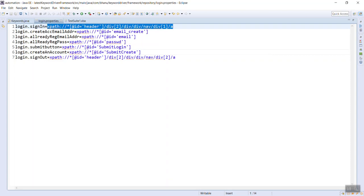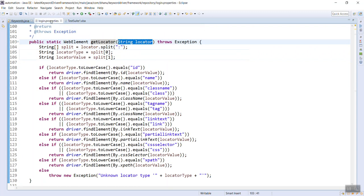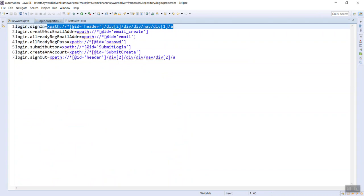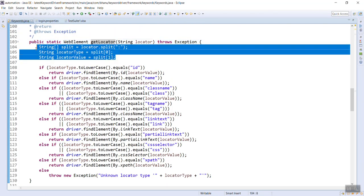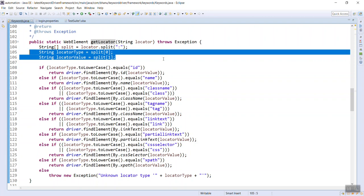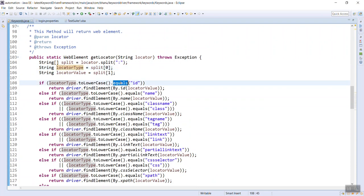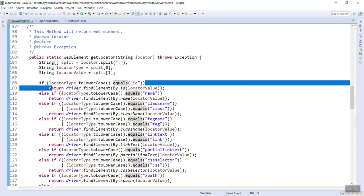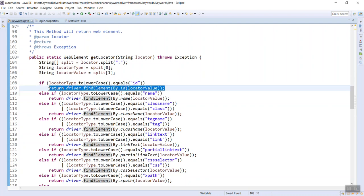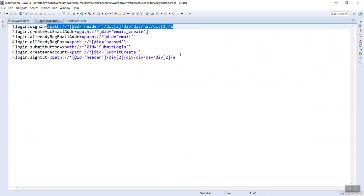When you call this method you are supplying the values from the properties file. I need to split the data into two parts: the first part is the locator type (xpath, id, name, or css) and the second part is the locator value. If the locator type equals 'id', I will return 'driver.findElement(By.id(locatorValue))'. The return type of this method is WebElement because driver.findElement returns a WebElement.